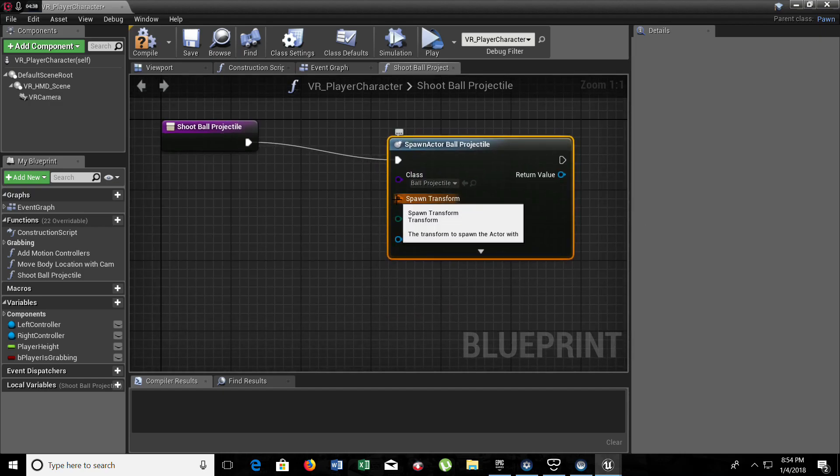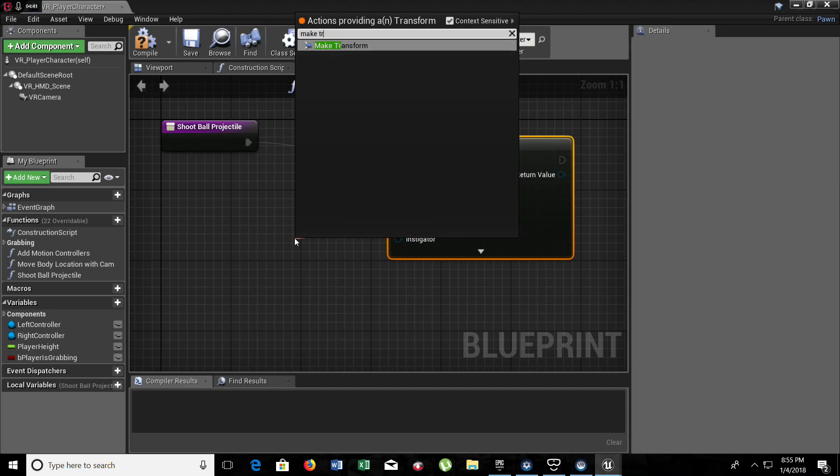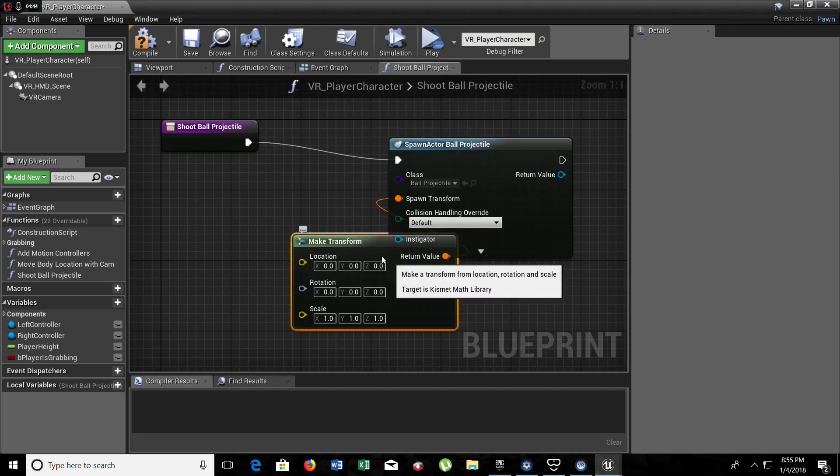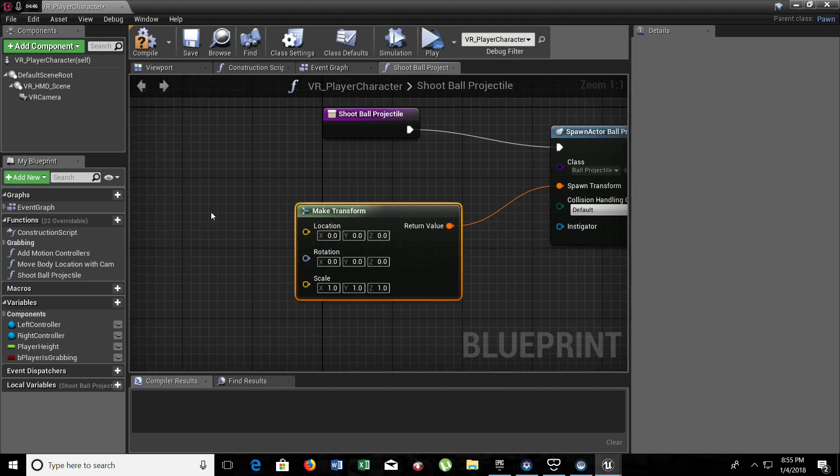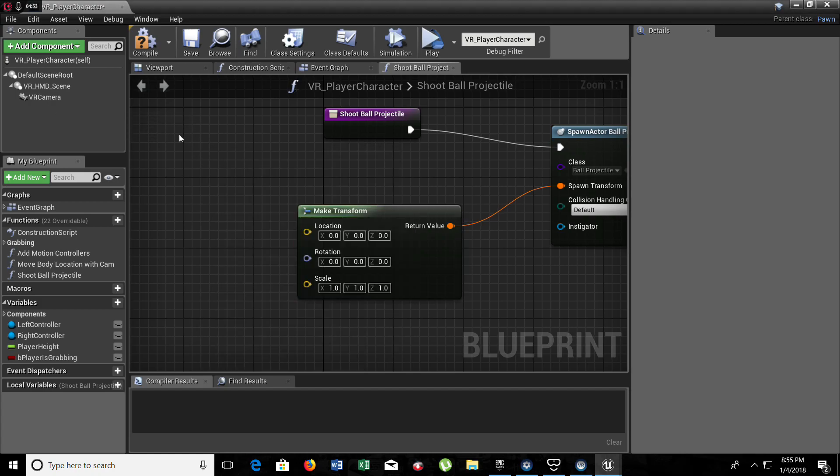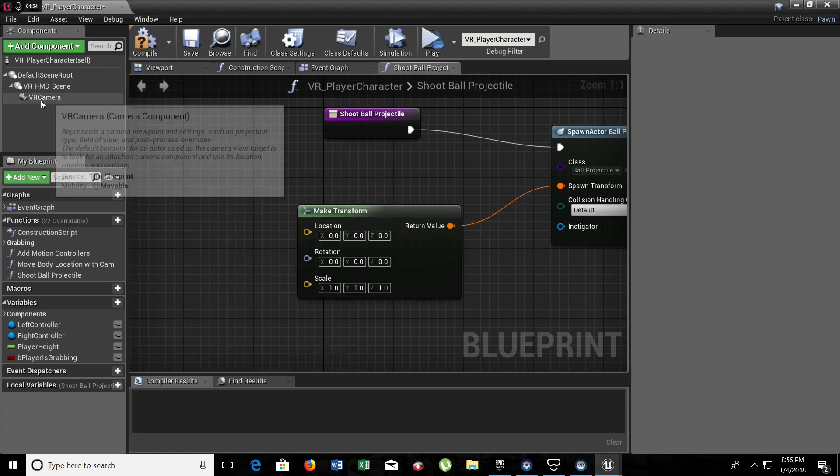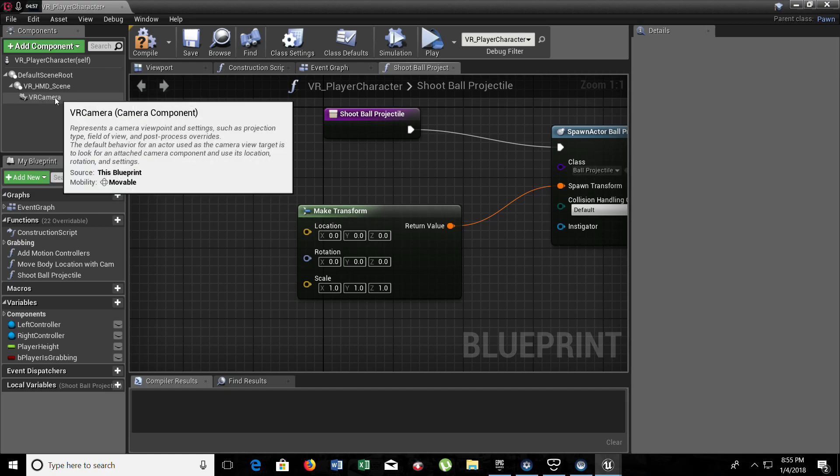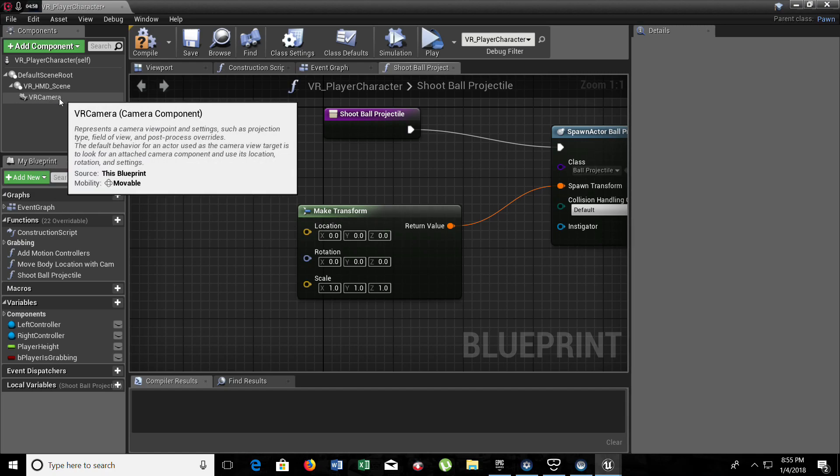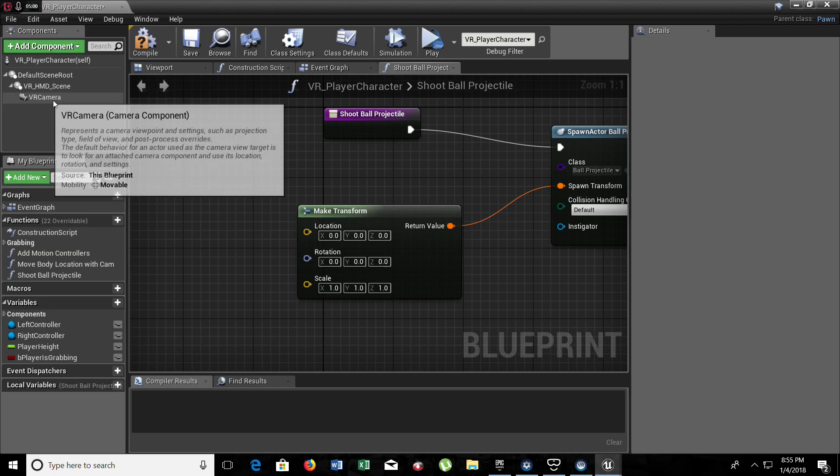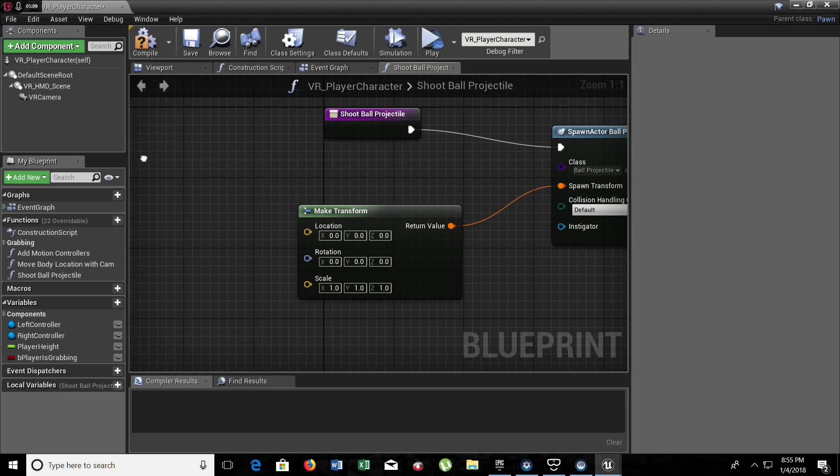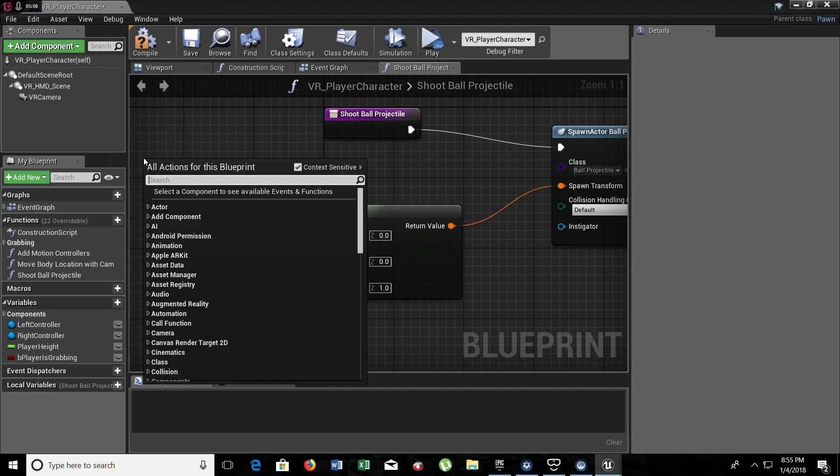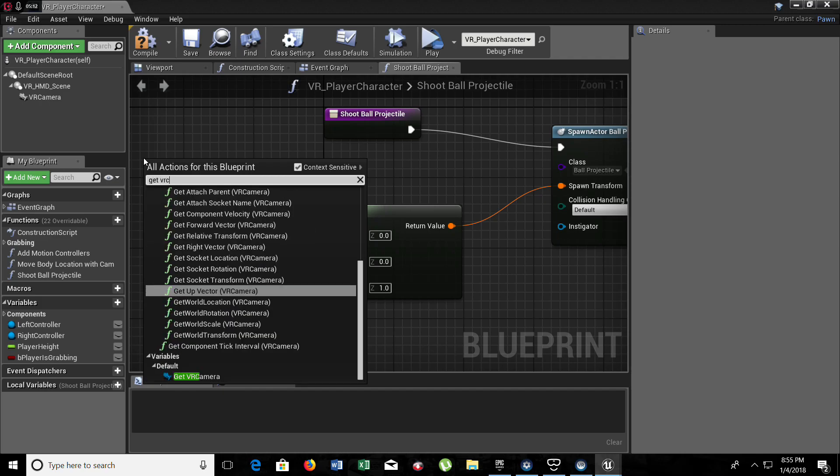So now we need to make a transform here. And now we need to get the headset's location and rotation. We need to be sure that we're going to get the world location and rotation for the VR camera, which will be the one that tells the rotation and location when you move your head around.